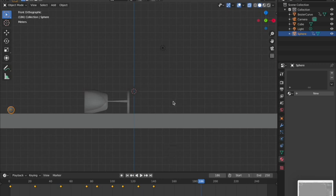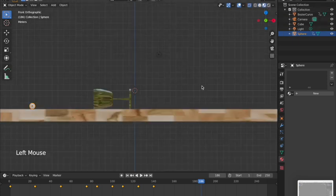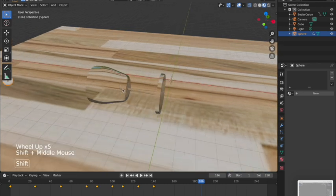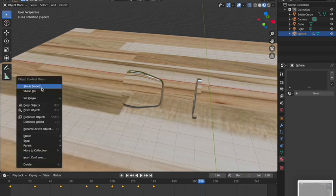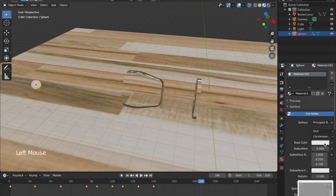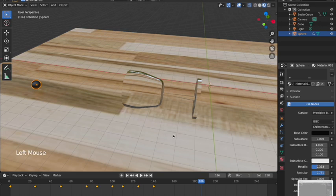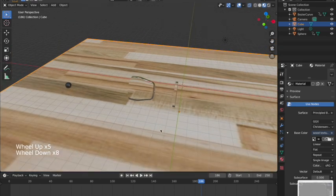Now I'll add a material to the marble. In object mode, right-click and Shade Smooth. Go to Material Properties > New, change the base color to black, and increase the specular/roughness to make it a little more shiny, like a marble.